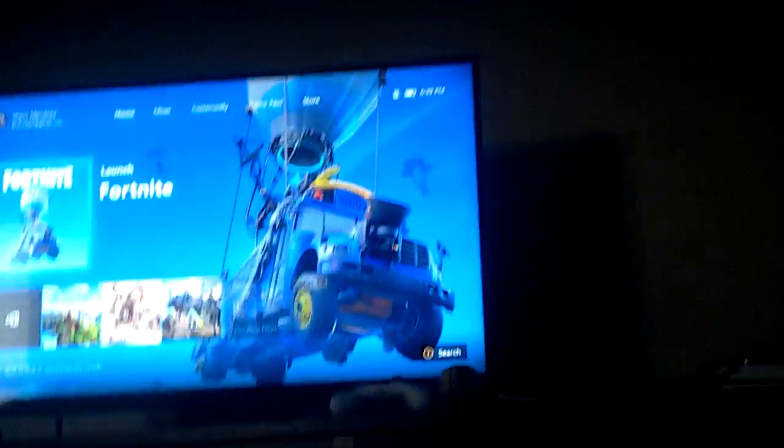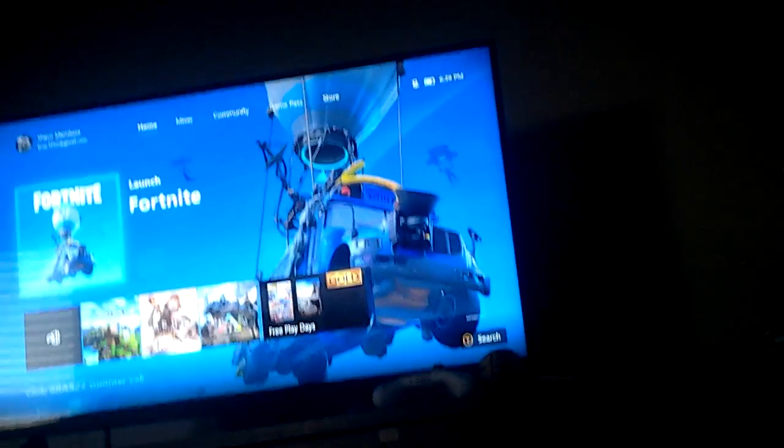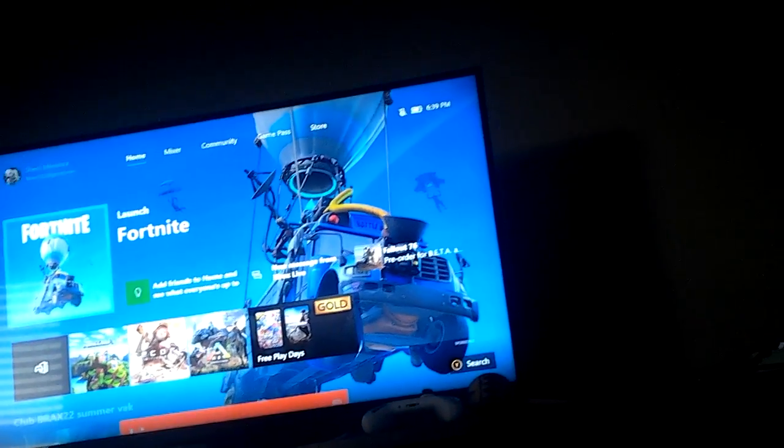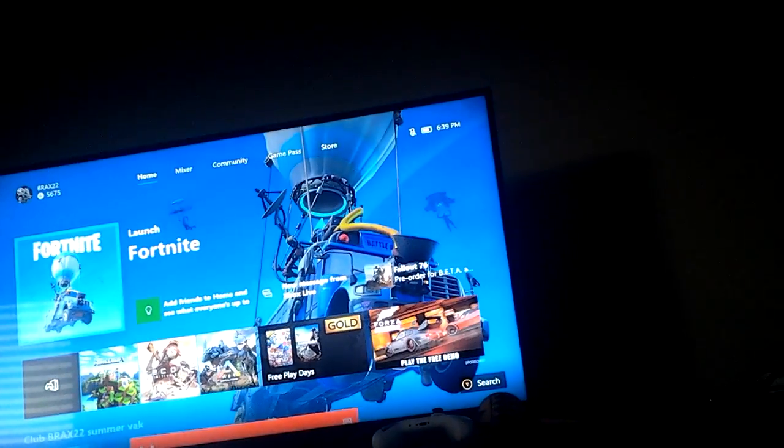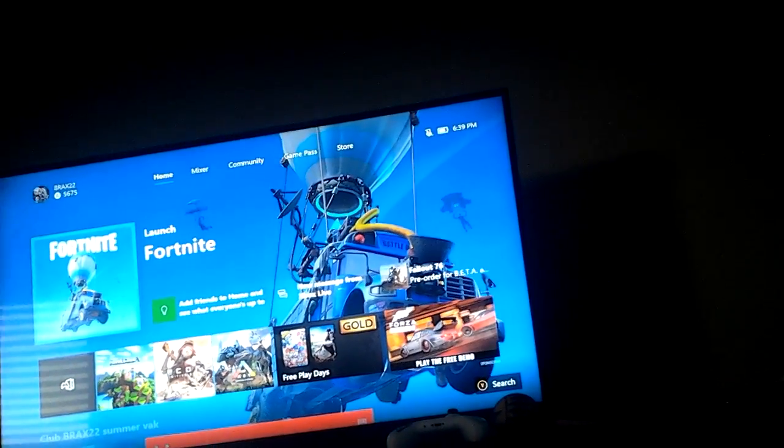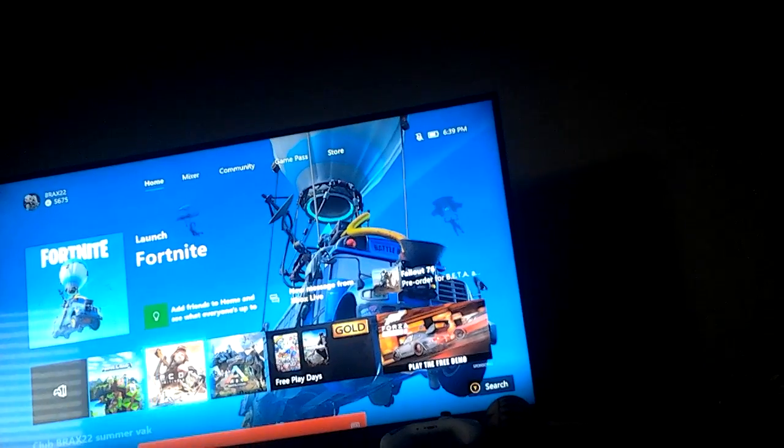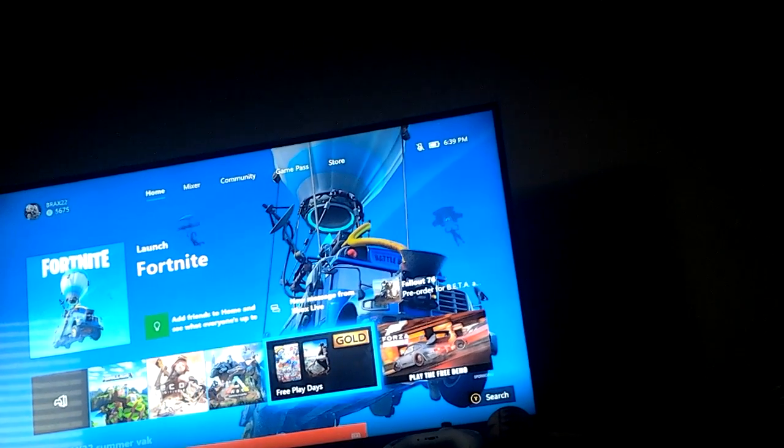I'm gonna sign into my Xbox. Oh snap! I just dropped my controller. I don't even have live, so I can't play Fortnite. I probably missed so much stuff.